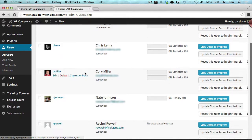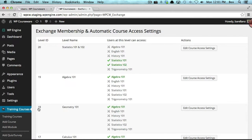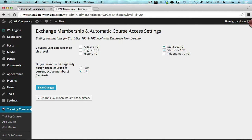If we go back into Training Courses, Exchange Membership, and go into the Statistics 101 and 102 courses, you'll notice there is a second option here: 'Do you want to retroactively assign these courses to current active members?' What this is asking is: if I add another course — let's say History 101 — to this particular level, do I want to retroactively enroll all users who are already a member of that level into this course? You have the option to do that here.